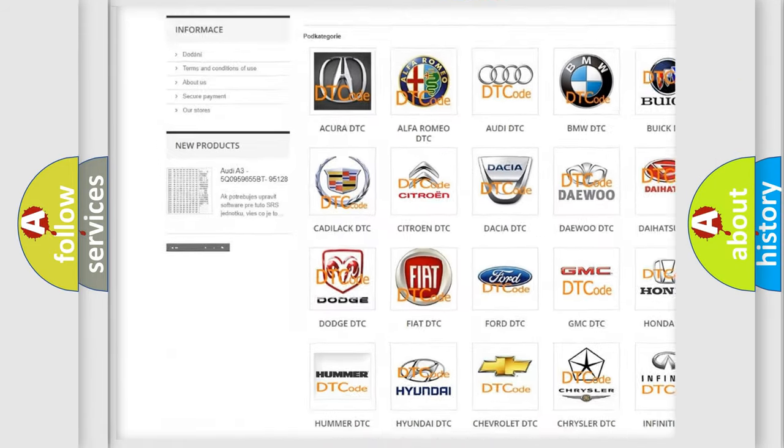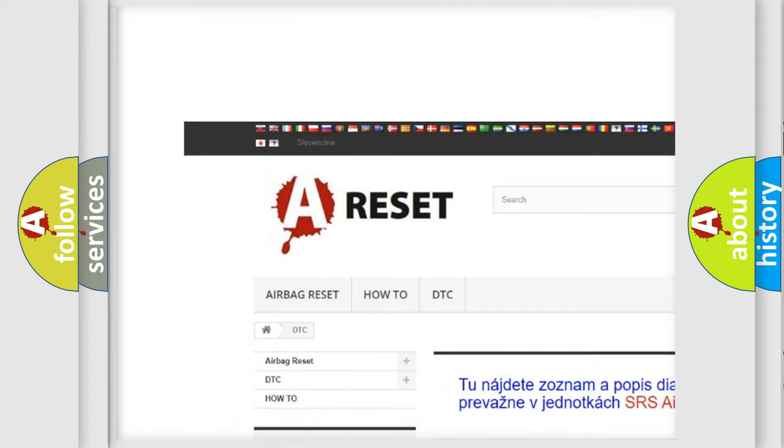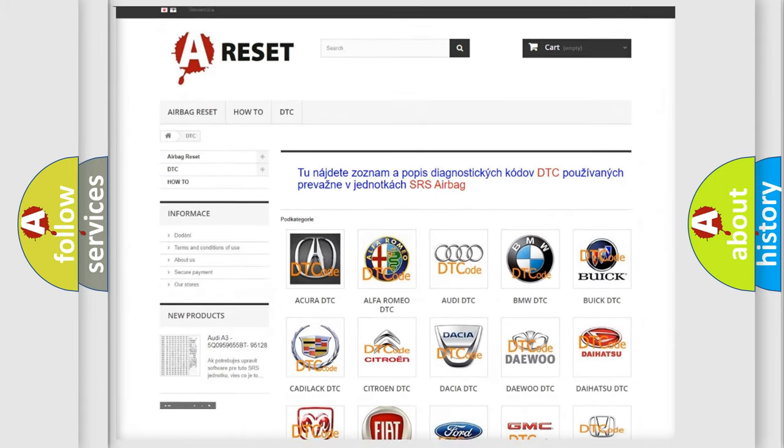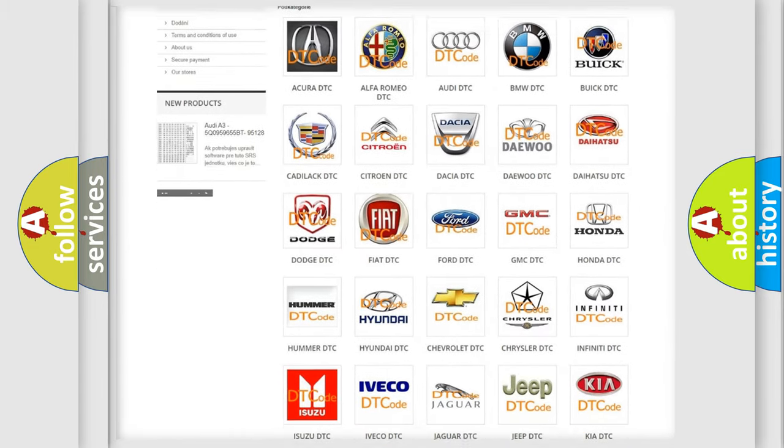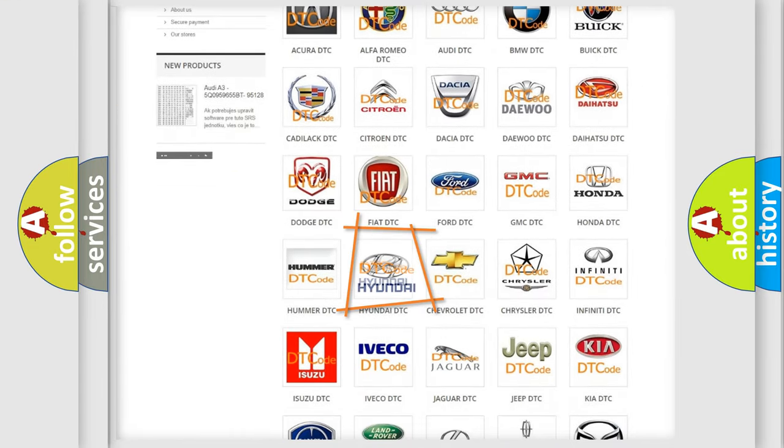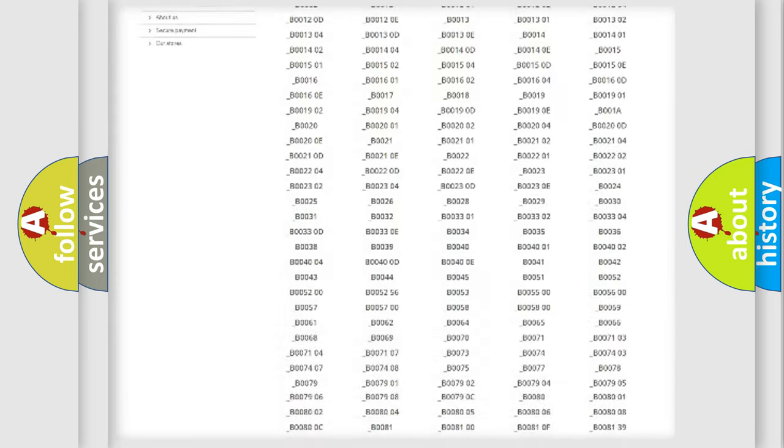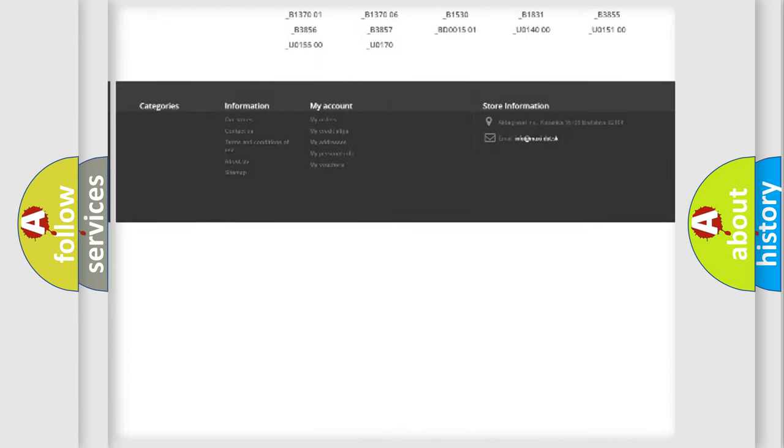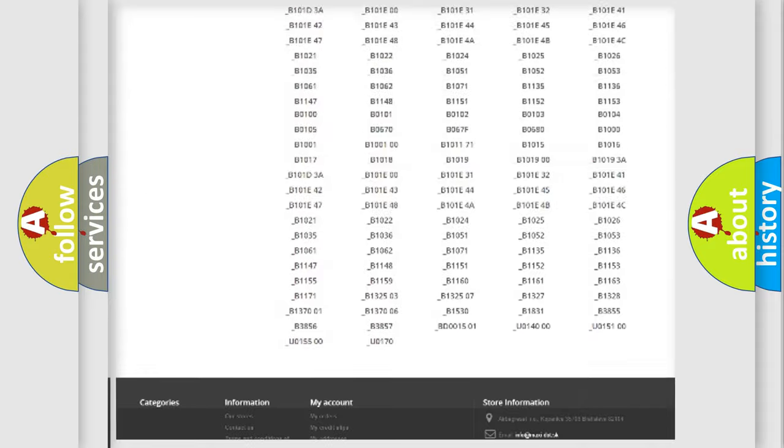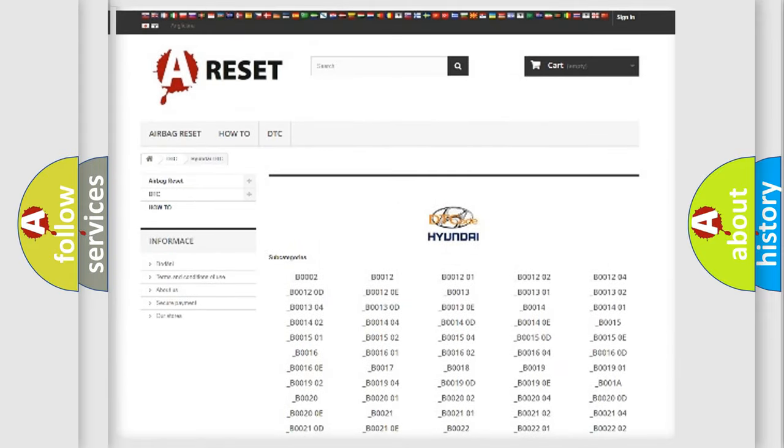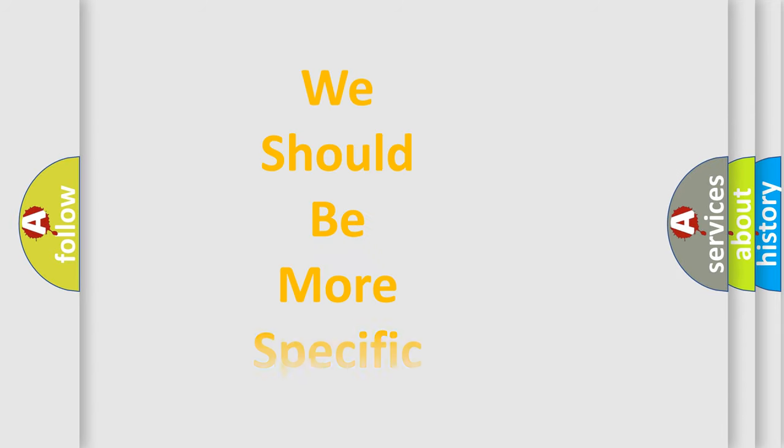Our website airbagreset.sk produces useful videos for you. You do not have to go through the OBD2 protocol anymore to know how to troubleshoot any car breakdown. You will find all the diagnostic codes that can be diagnosed in Hyundai vehicles, and also many other useful things.